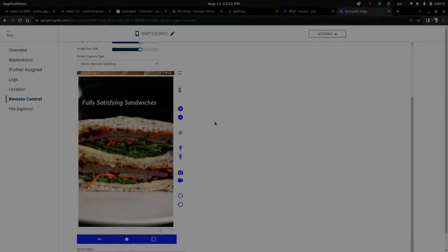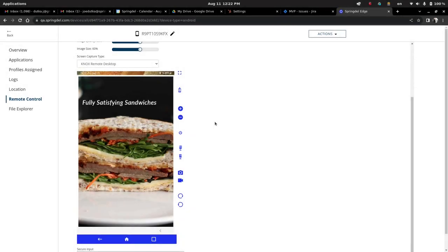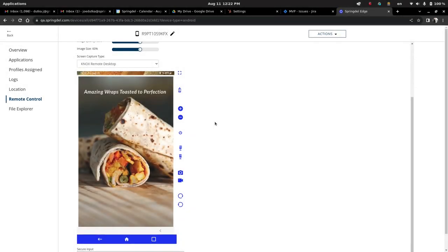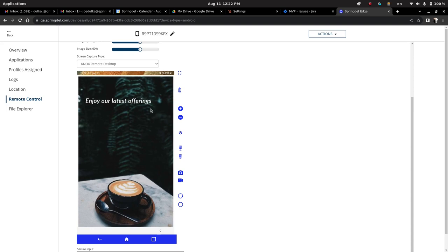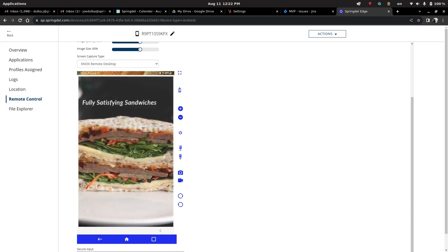So today what we're going to do is look at how to use the HTML kiosk of the Springmatic platform to very easily and quickly build your own custom slideshow. This could be used if you're looking for things like taking off-the-shelf components and making them into a very quick kind of digital display.